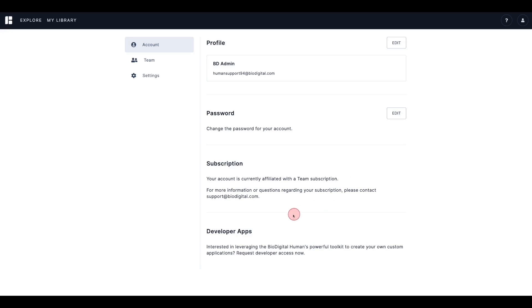If you are a developer, information about your developer applications can be found beneath, and you'll also find a link to modify your developer applications on our developer site. If you are not a developer, here you'll find a link to request developer access if you need it.